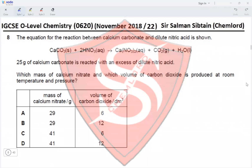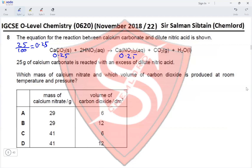Question 8. The equation for the reaction between calcium carbonate and dilute nitric acid is shown, with a molar ratio of 1:2 for reactants and 1:1:1 for products. 25 grams of calcium carbonate is reacted with excess dilute nitric acid. The Mr of calcium carbonate is 100, so moles = 25/100 = 0.25 moles. Therefore, moles of calcium nitrate = 0.25 and moles of carbon dioxide = 0.25.